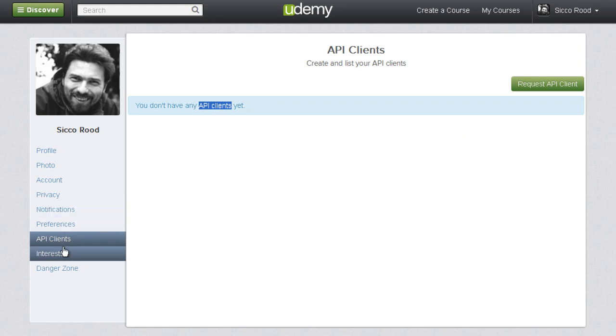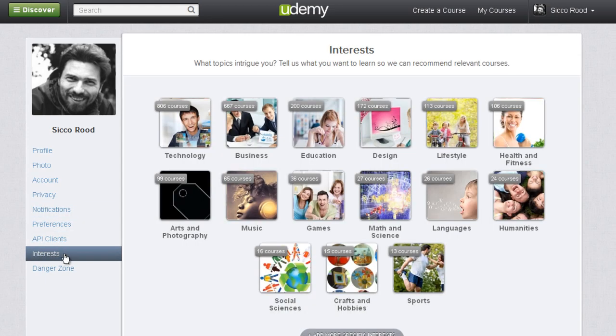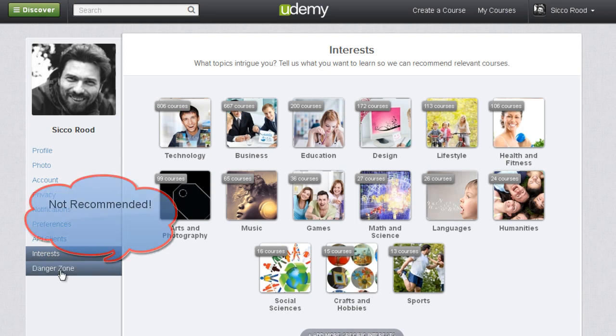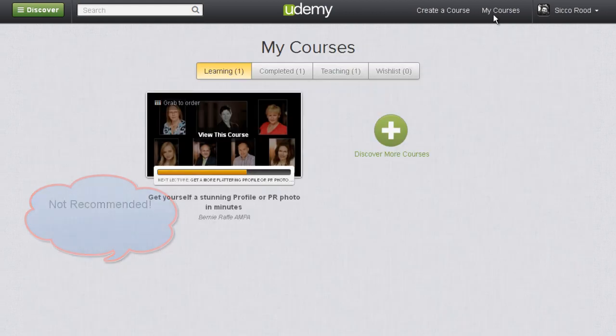The next item is just for people who need to have a programming interface. And then finally you can indicate your interests or unsubscribe from this service altogether.